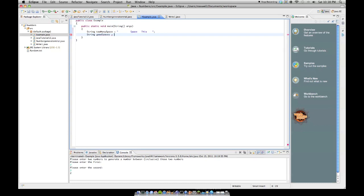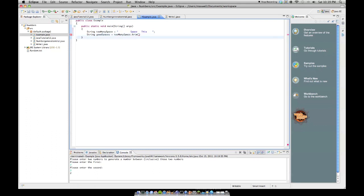and the method is dot trim. So it works like this: you put your string called, in this case, too many space, dot trim. And you pass it no parameters, it doesn't need parameters.